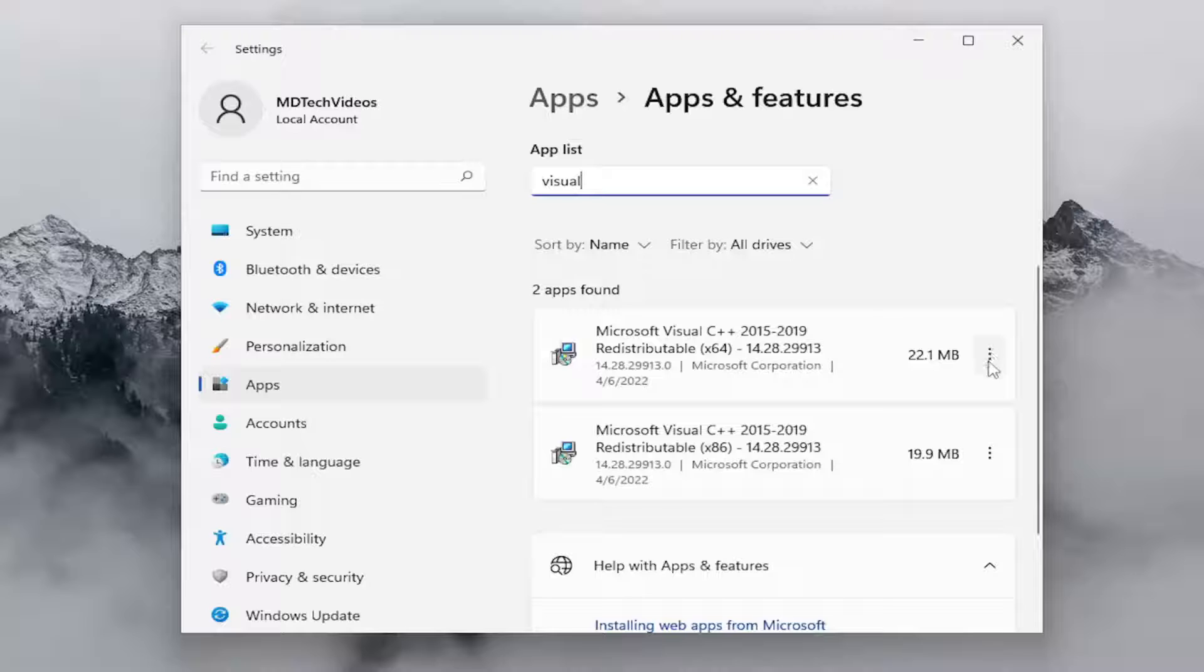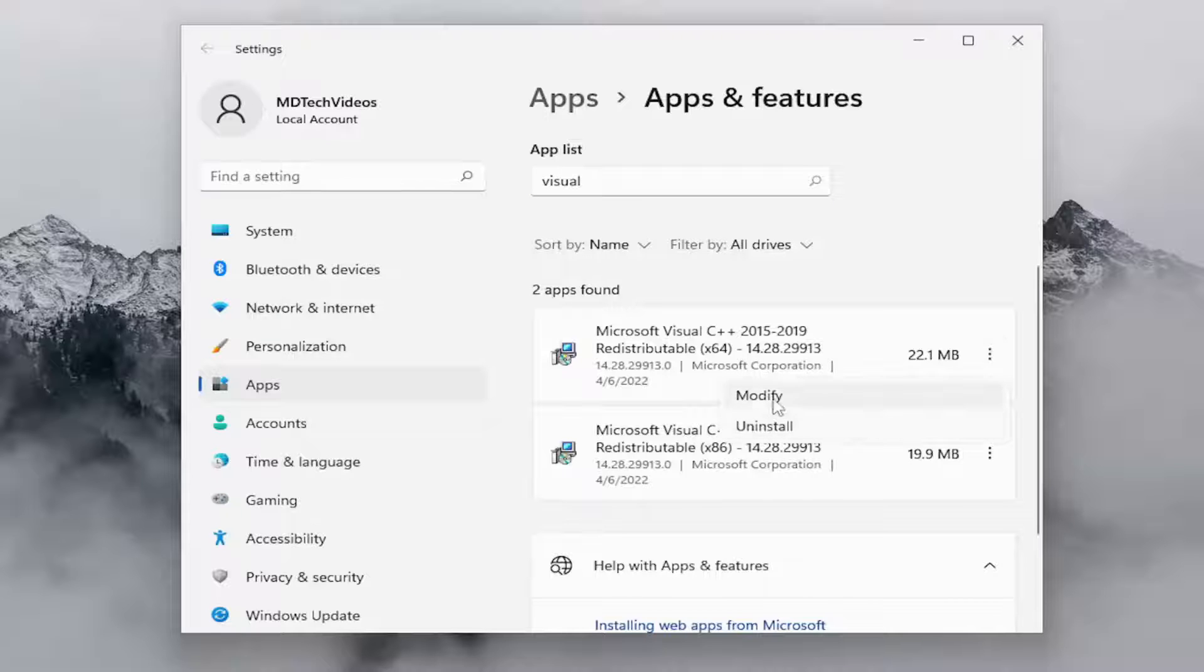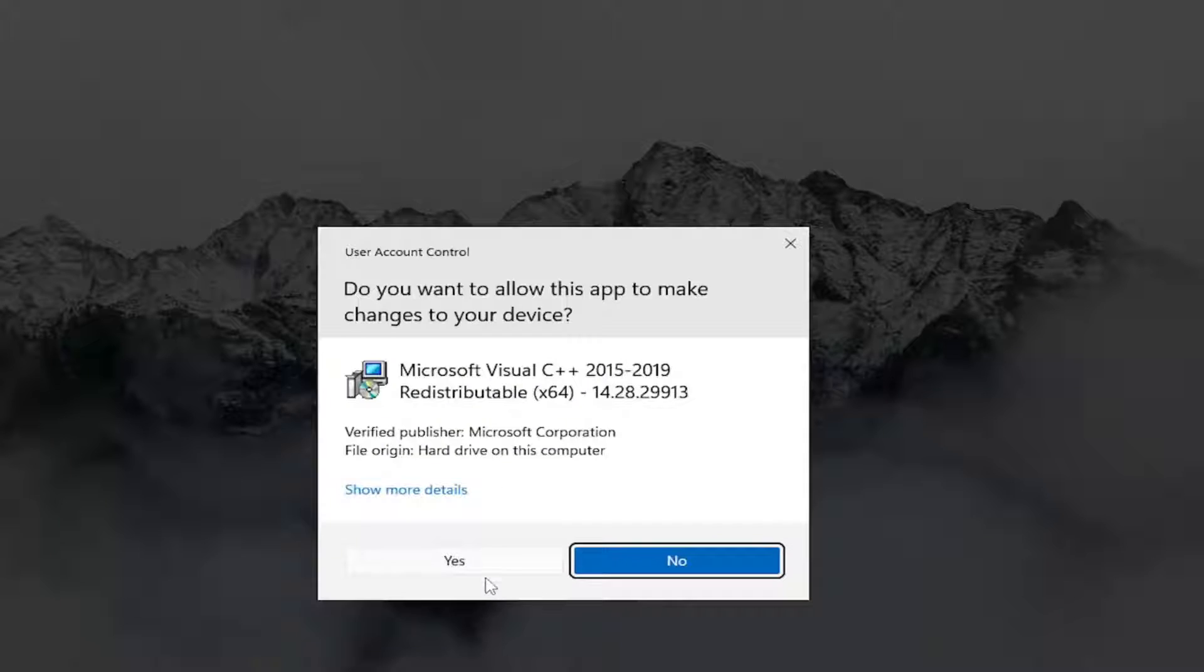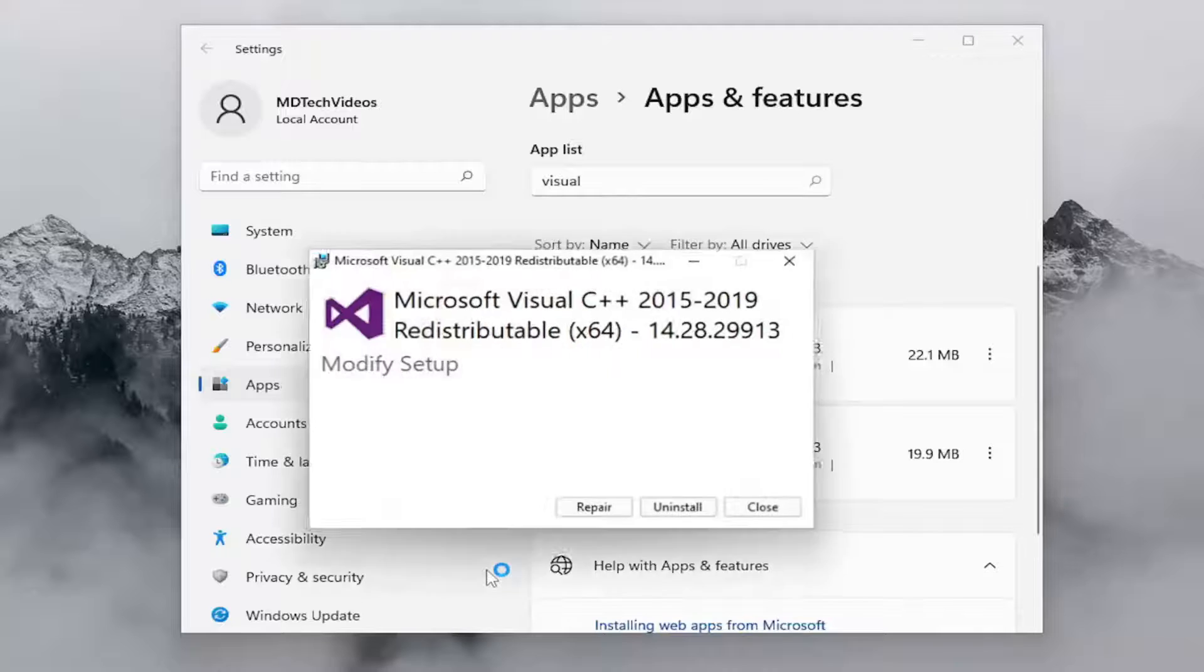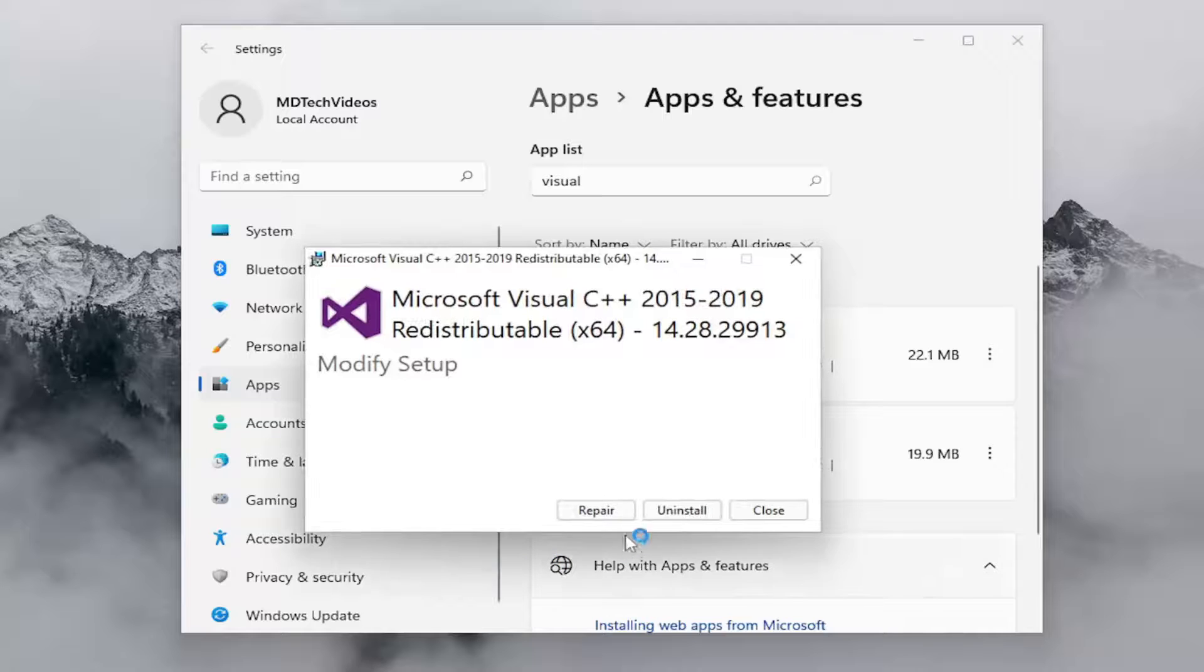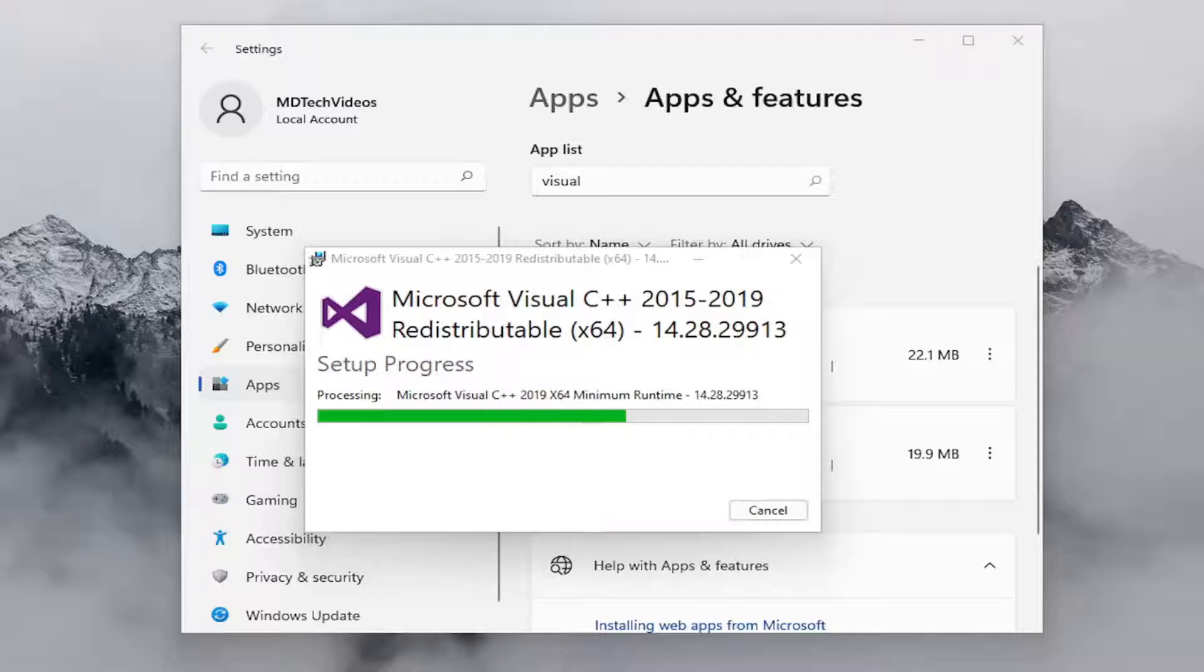You want to select the three dotted icon next to the first one and select the modify button. Select yes if you receive a user account control prompt and select the repair option.